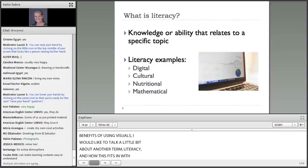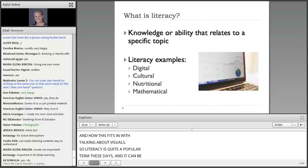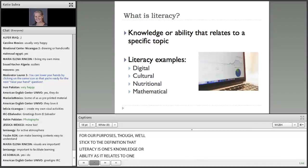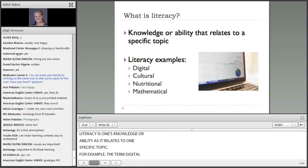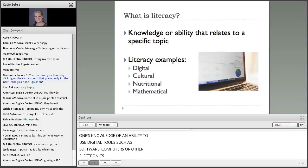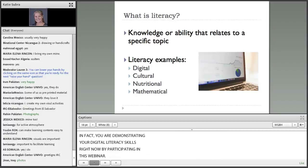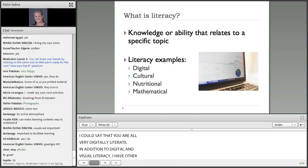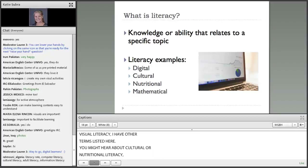Literacy is quite a popular term these days and it can be defined in many ways. For our purposes, we'll stick to the definition that literacy is one's knowledge or ability as it relates to one specific topic. For example, the term digital literacy can be used to describe one's knowledge of and ability to use digital tools, such as software, computers, or other electronics. In fact, you are demonstrating your digital literacy skills right now by participating in this webinar — I could say that you are all very digitally literate.